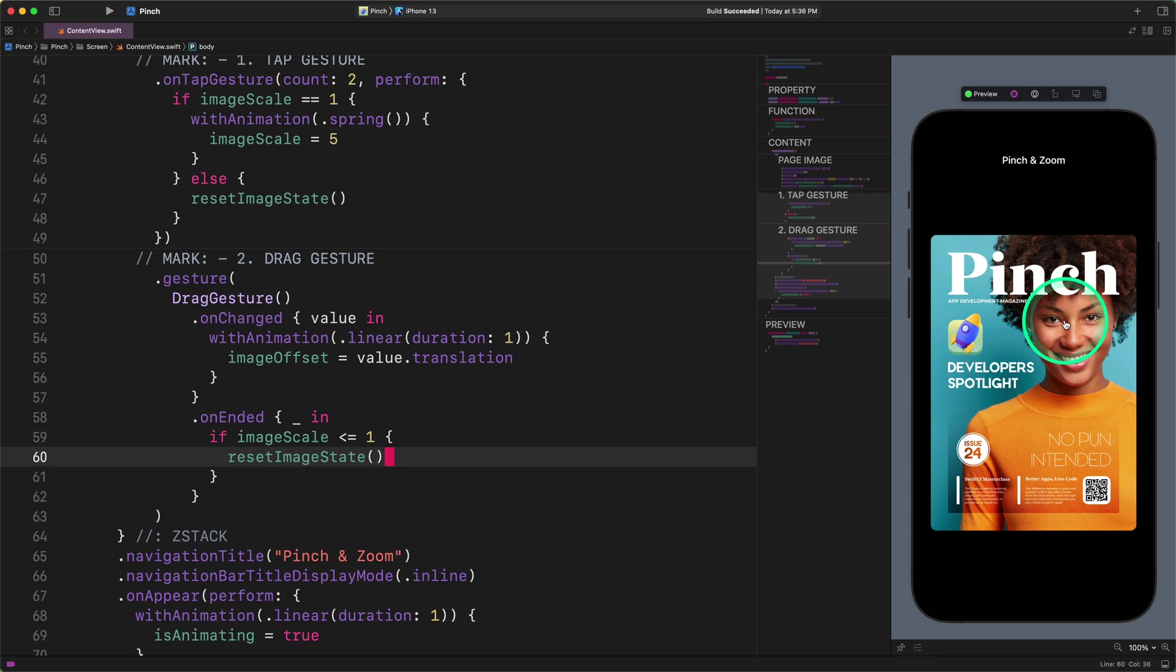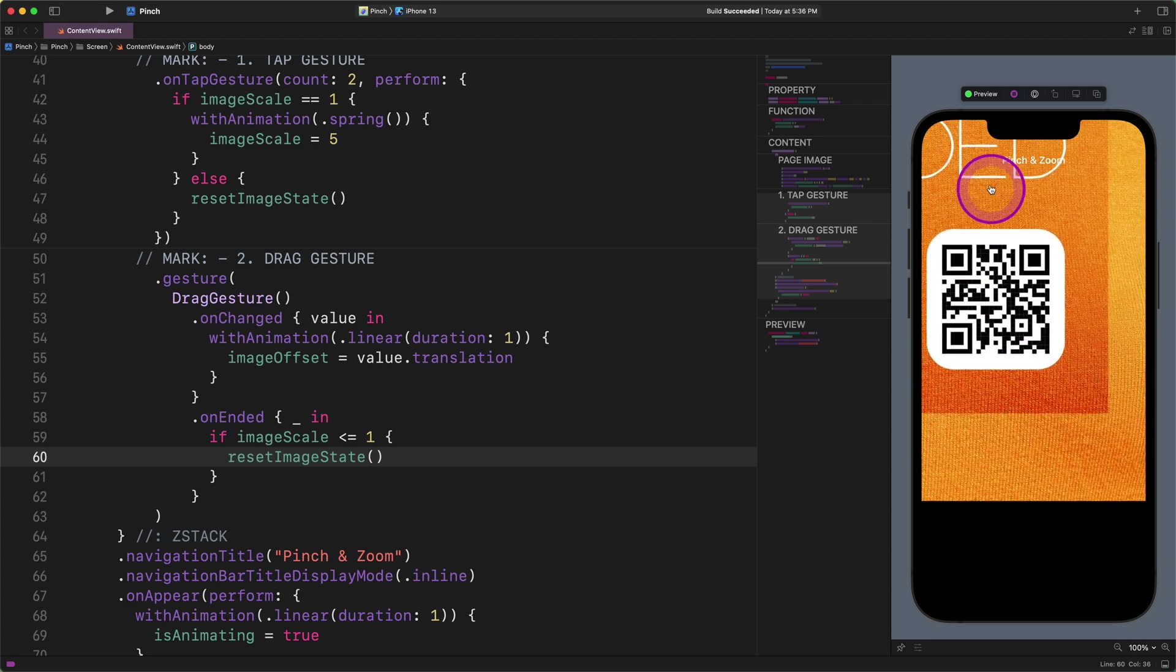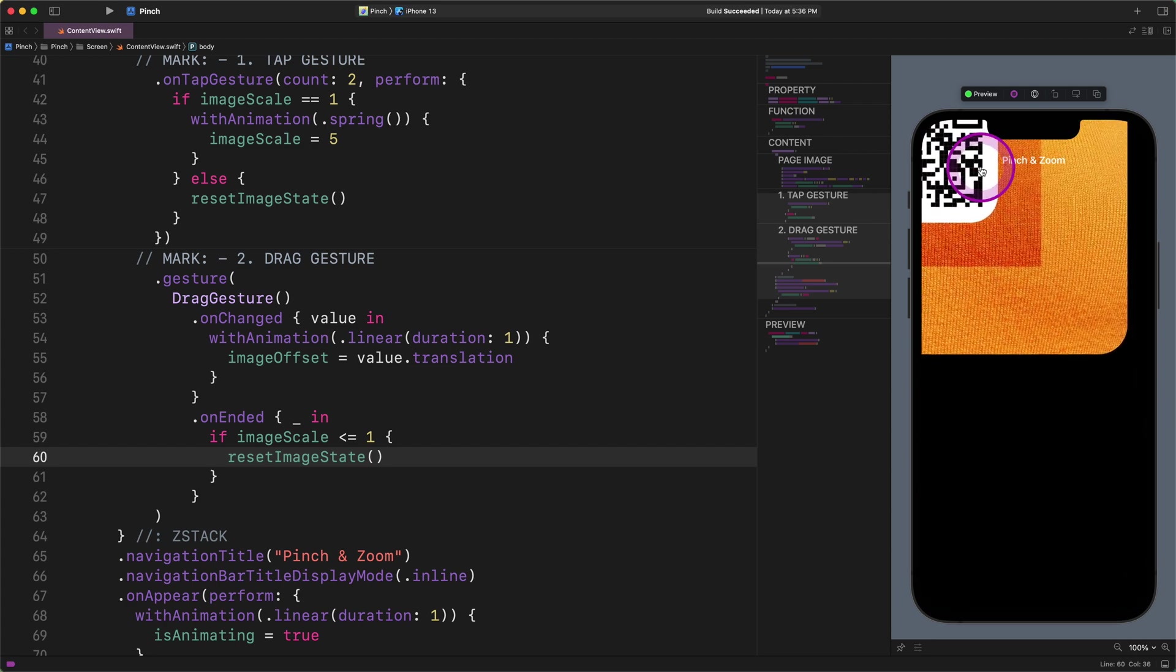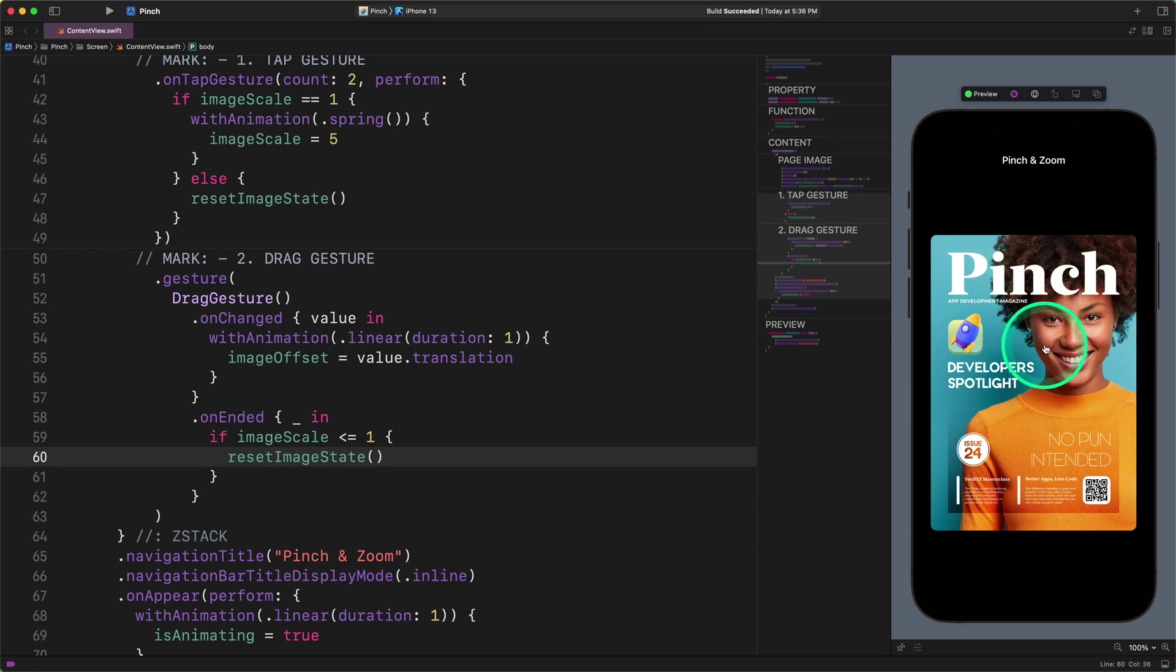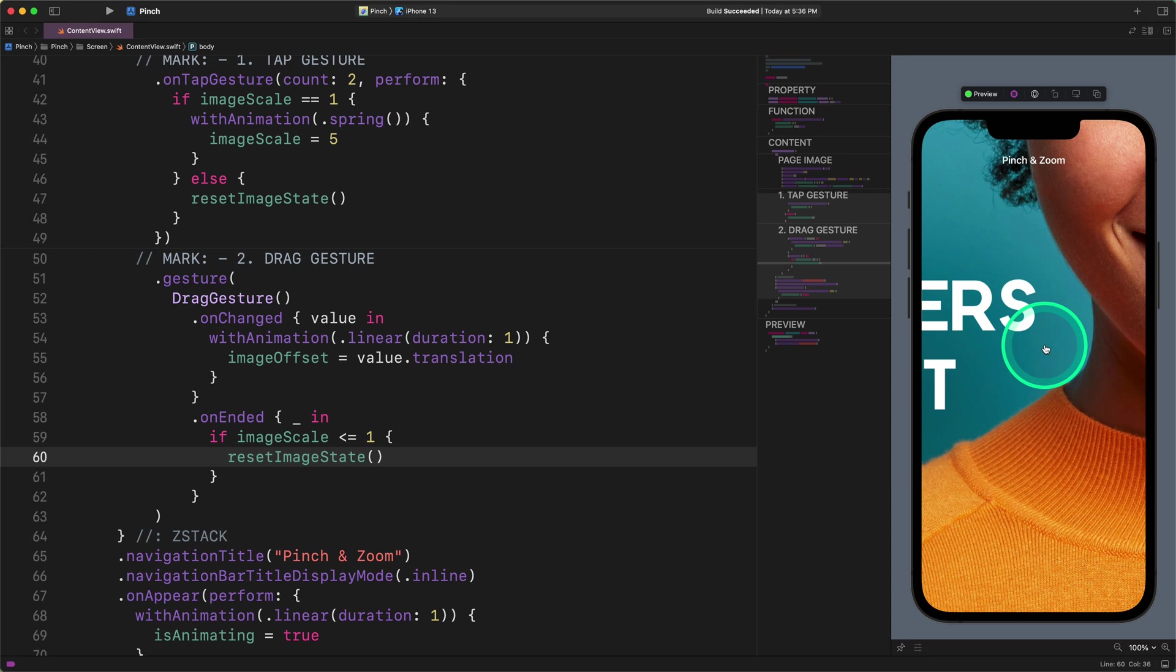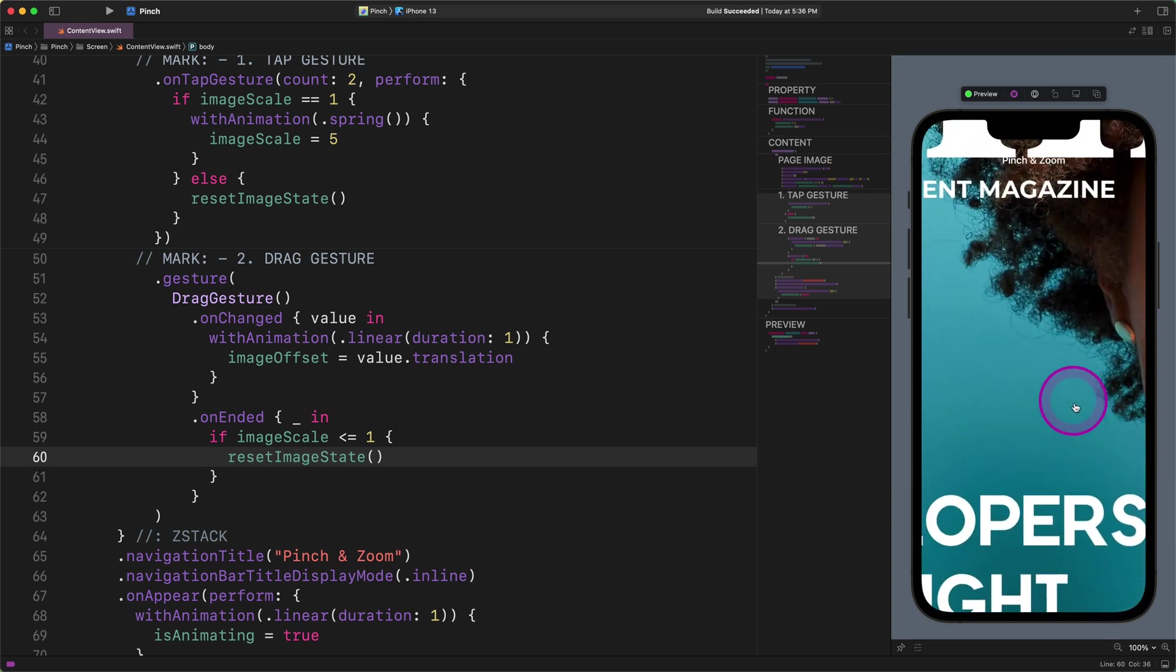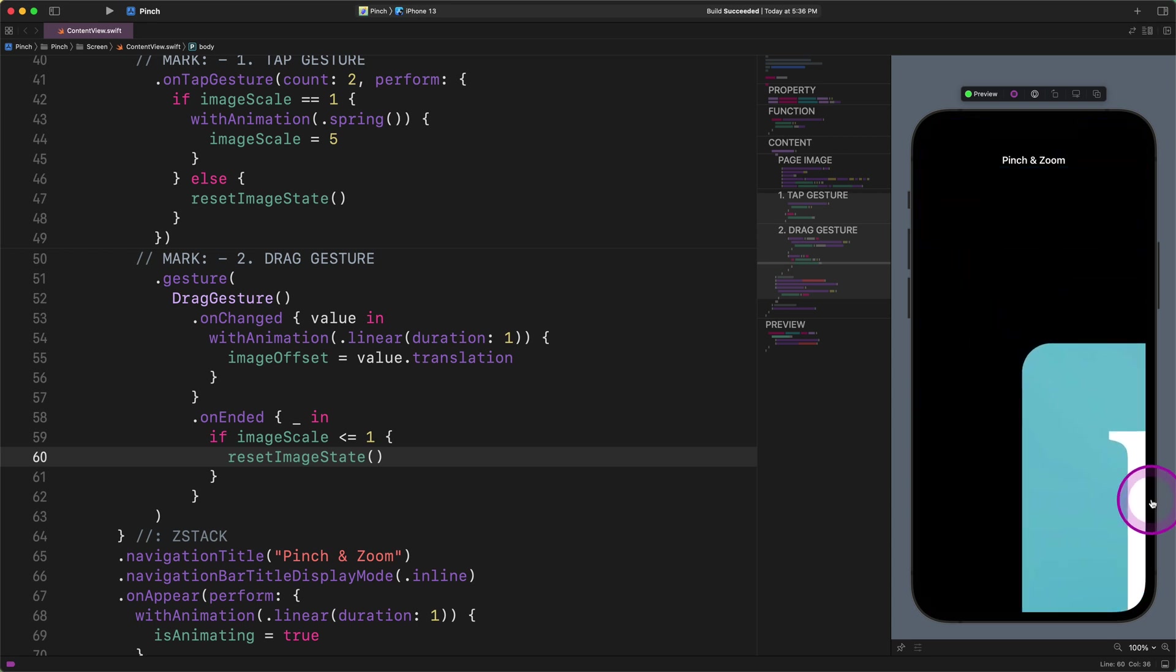First, we need to double tap on the cover image. Then we will drag this image on the screen a little bit. Finally, we need to double tap the image a second time and see what is happening. If everything goes well, then it should be not only scaled down but snapped back to its original position. And there it goes. It worked like a charm. Now let's do it again if you don't mind. You have done a fantastic job so far.